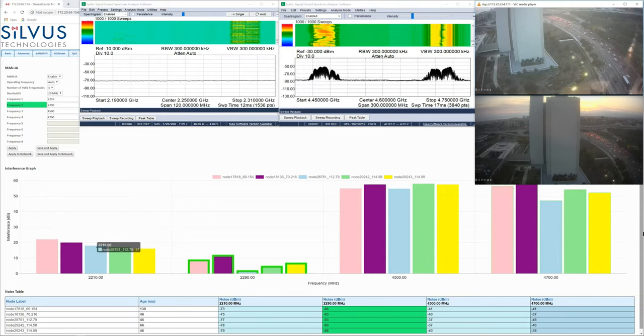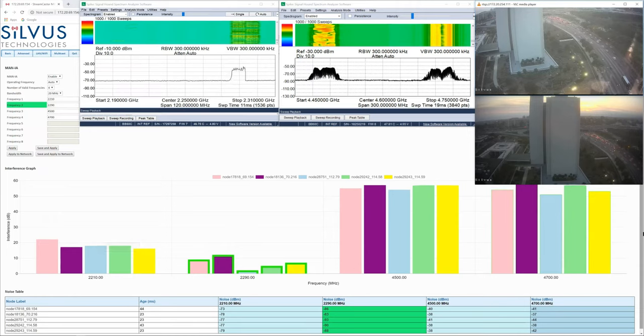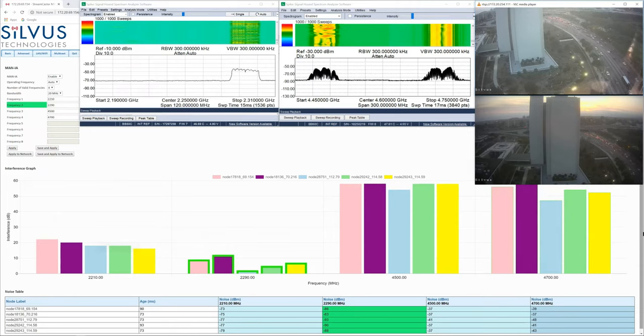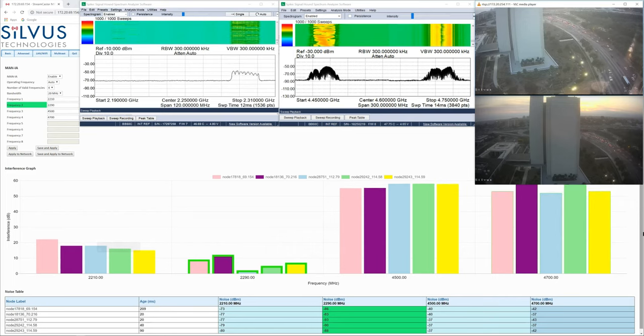The videos are once again flowing in perfectly and we can see our two C-band interfering radios both on and coming in very strong. And our network transmission is now happening at 2290 MHz.